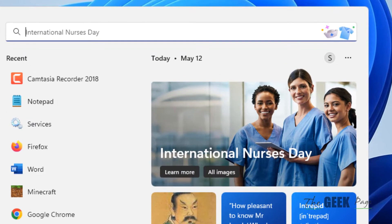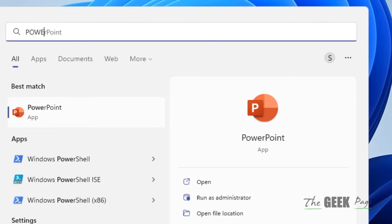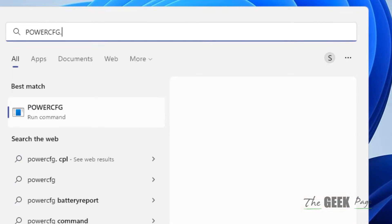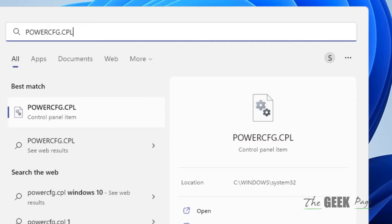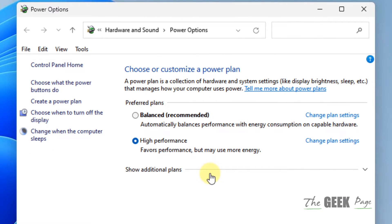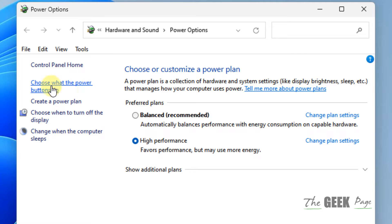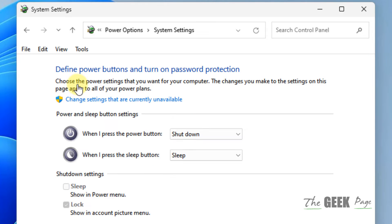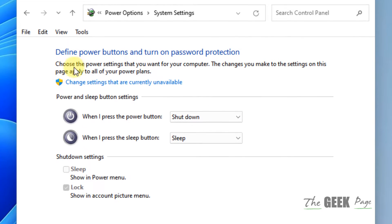Just search powercfg.cpl in the search box of Windows computer and click on the search result. It will open this window. Now in the left menu, click on choose what the power buttons do.